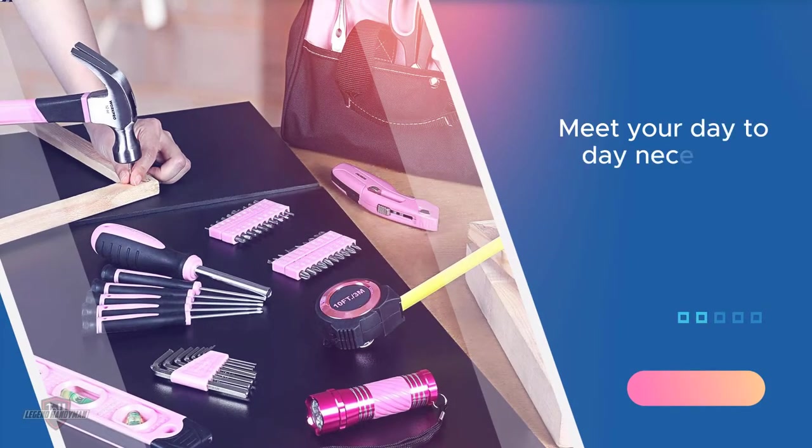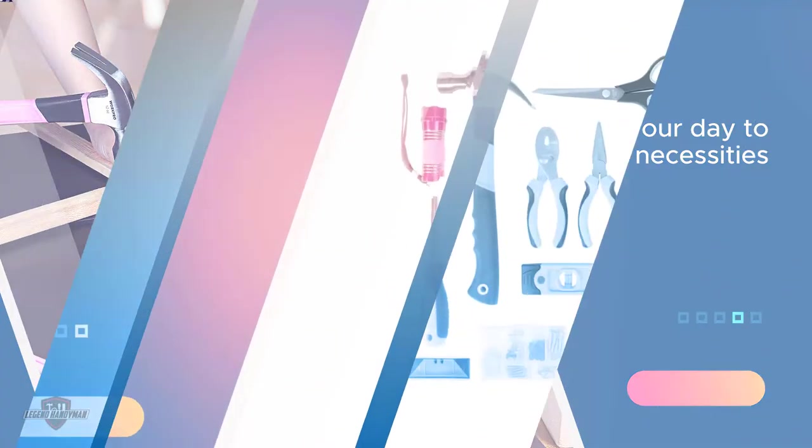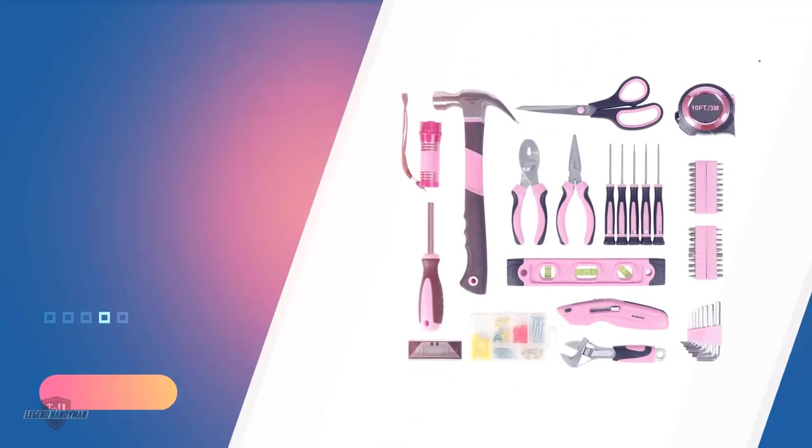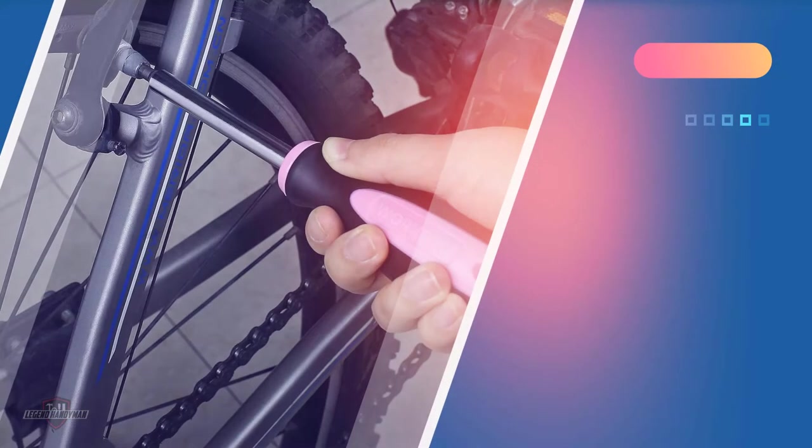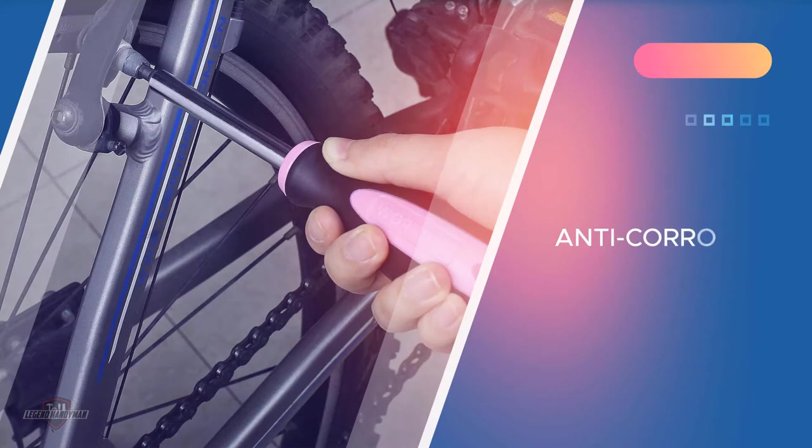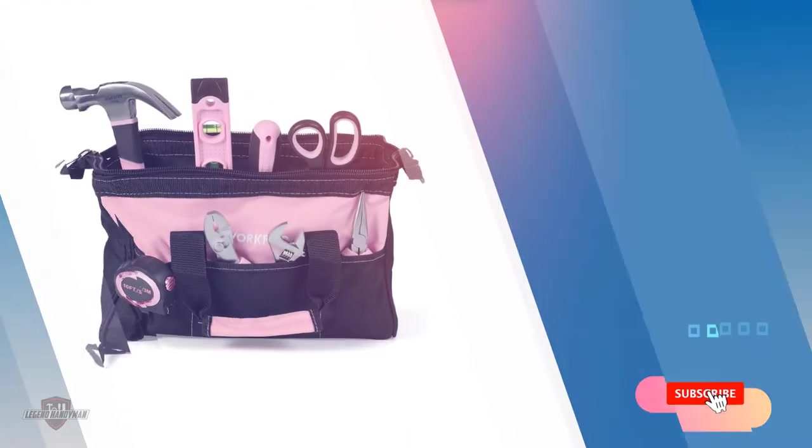This 75-piece toolkit contains more than enough tools for your at-home use and to meet your day-to-day necessities. Contents of this set are pretty much what you've guessed: auto-lock tape, pliers, screwdriver, wrenches, scissors, and you'll even find a flashlight. This set gives a lot more flexibility to your tinkering life.